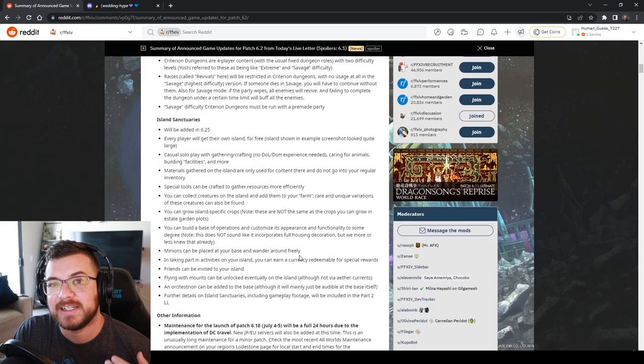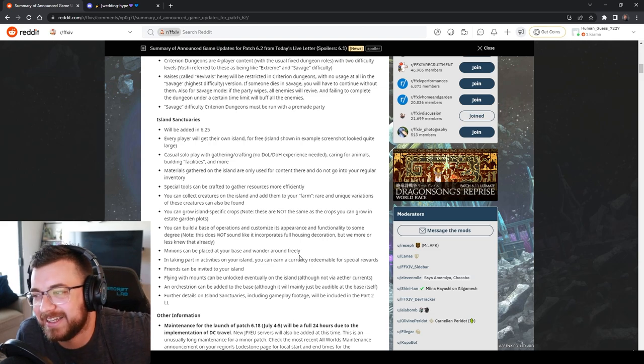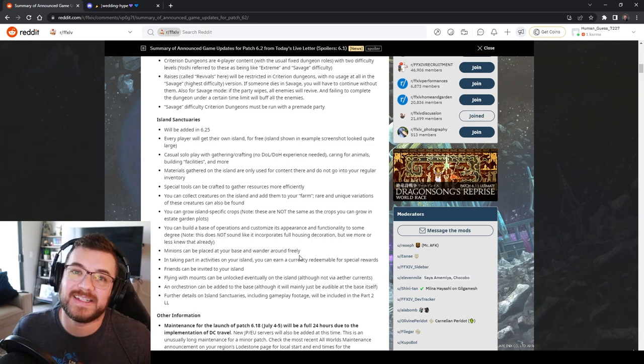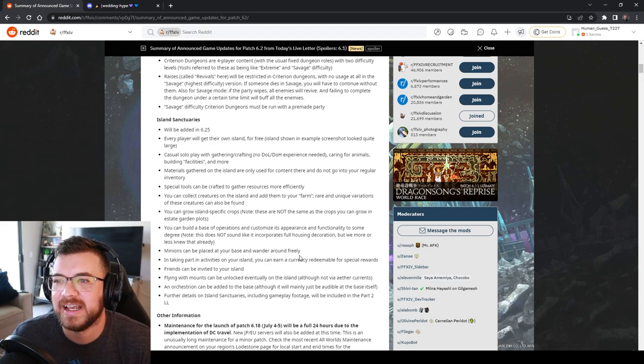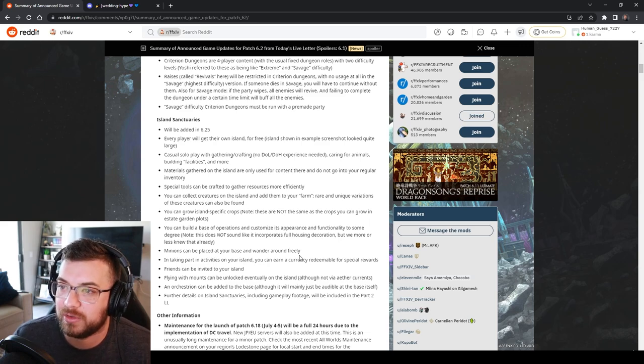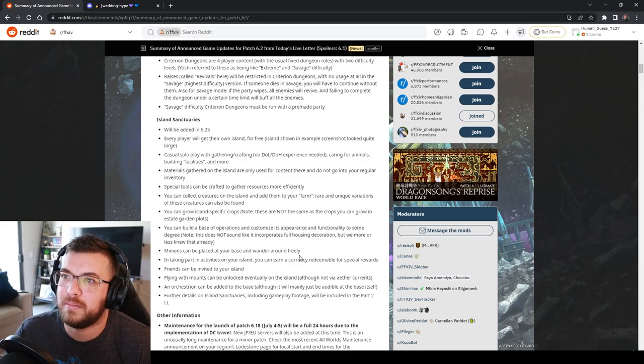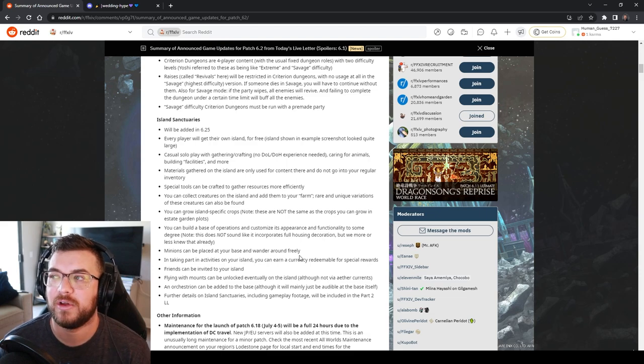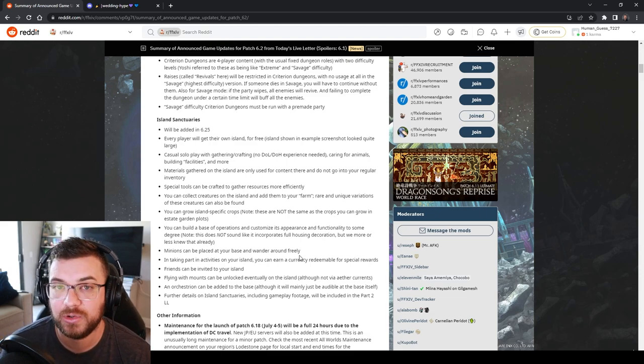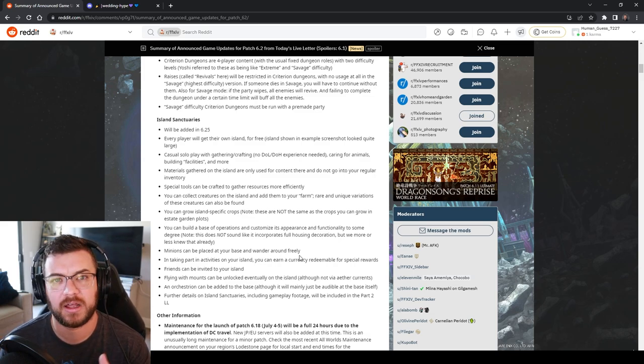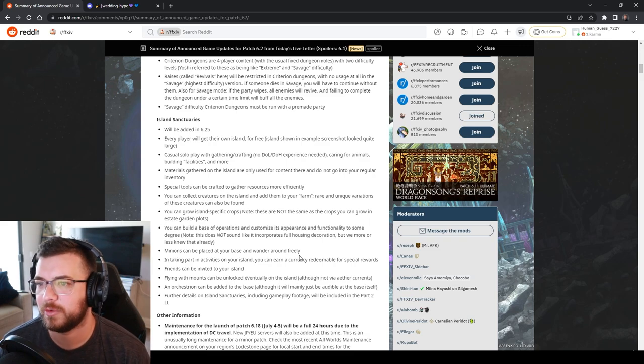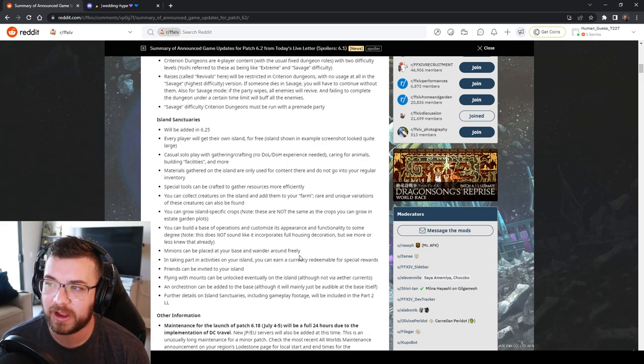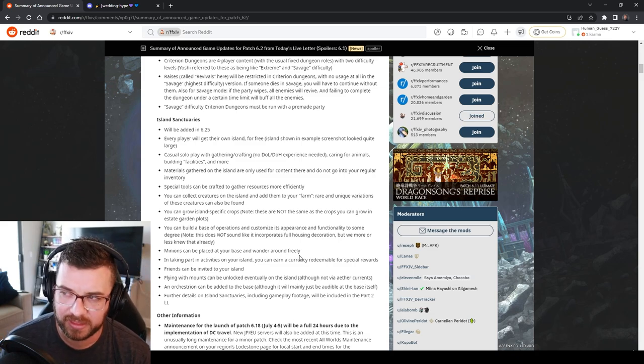Island Sanctuary is finally here and it's getting very mixed reviews. It basically sounds like it's going to be a mixture of Animal Crossing and Pokemon. It's going to be added in 6.25 so probably end of September or so. Every player is going to get their own island. I don't know if you have to complete a certain MSQ to get your own island or if it's going to be like a level 15 thing. You're going to have a separate inventory. It's going to be casual solo play for gathering and crafting but you don't need a crafter or gatherer experience needed.